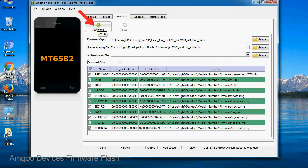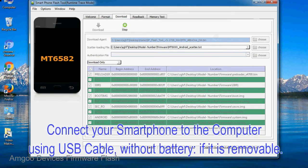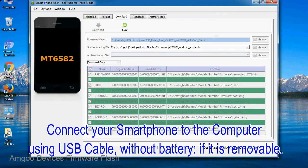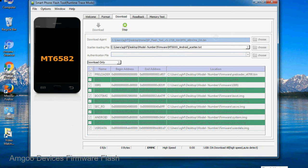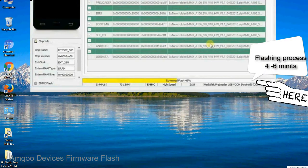Now, click on the download button to begin the flashing process. Connect your smartphone to the computer using USB cable, without battery if it is removable. After connecting the device to the computer, press volume down or volume up key so that your computer can easily detect your smartphone.